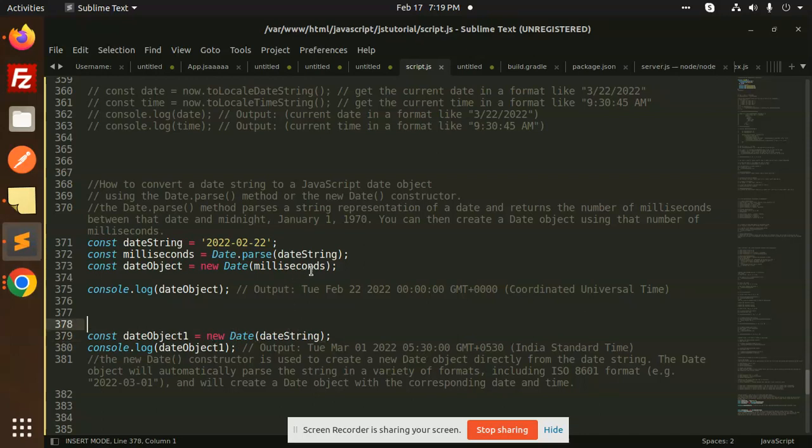But otherwise you can see that there are more lines of code than this one. So there is a note that new Date constructor is used to create a new date object directly from the date string.